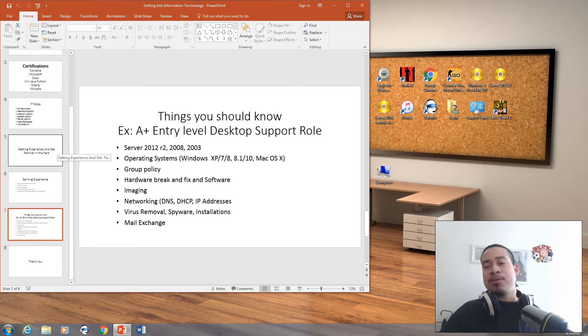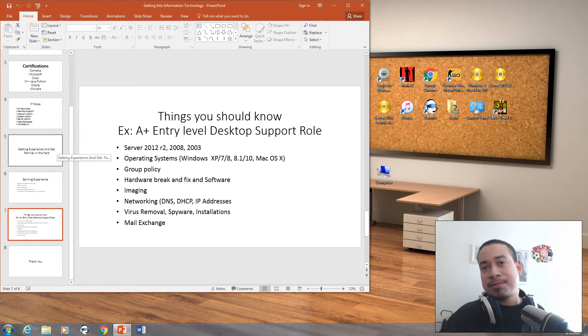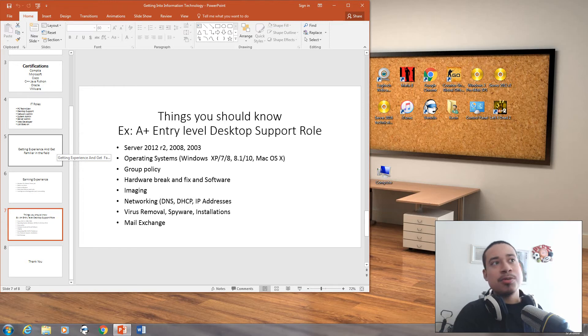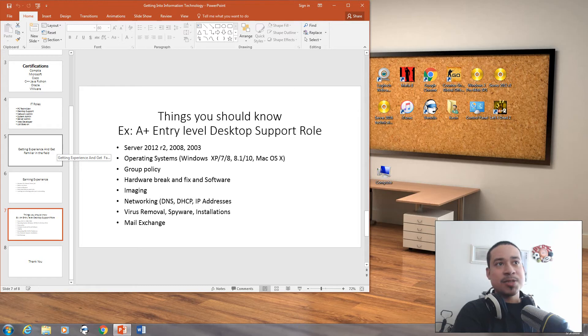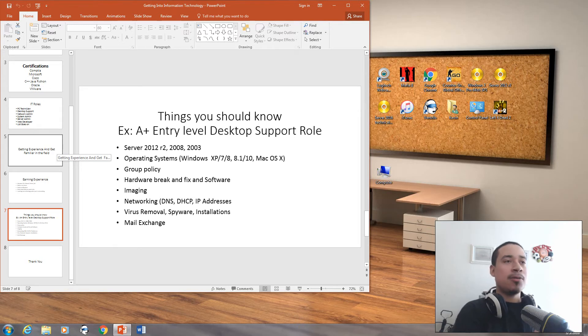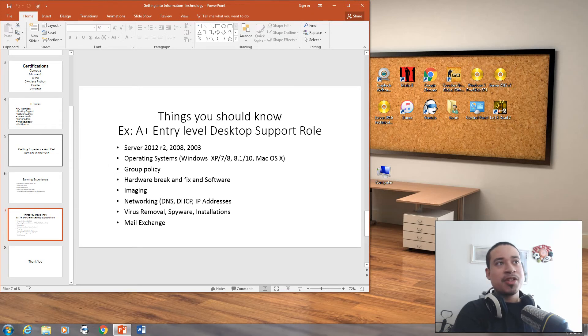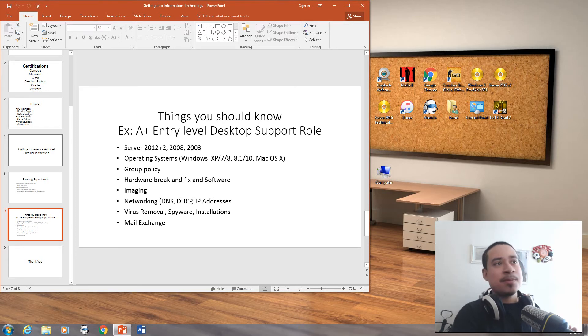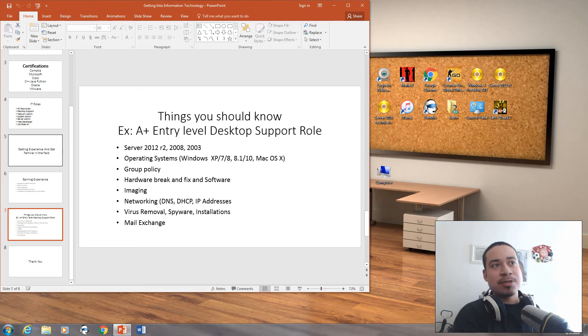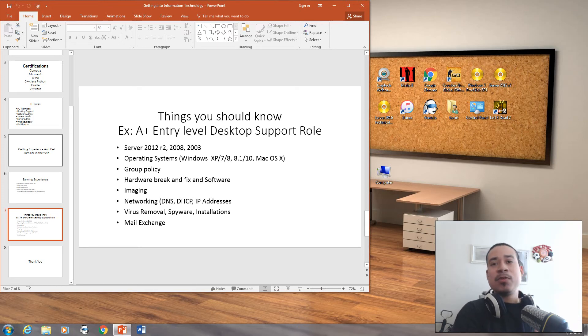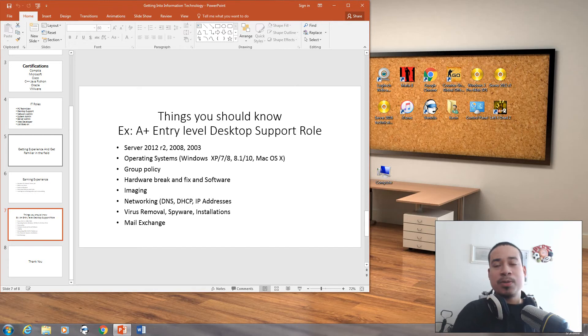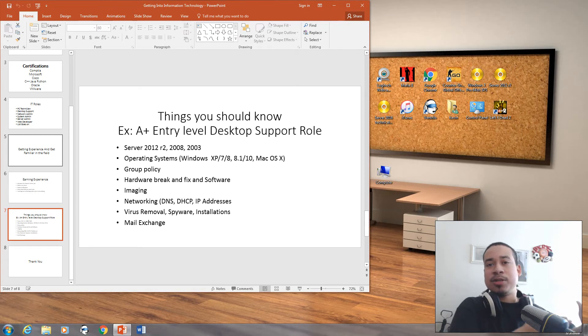For example, if you're trying to get into the desktop support role, you have to have your A+ certification. Part of an entry level desktop support role, you should know how to do Server 2012. You should be familiar with the operating systems XP 7, 8, 8.1, Windows 10, and Mac OS X. You should be familiar with Group Policy, hardware break and fix, and software. You should be familiar with imaging. You should know how to do networking. You should know what DNS is, what DHCP is, what are IP addresses. You should be familiar with virus removal, spyware, and installation. You should also be familiar with mail exchange.